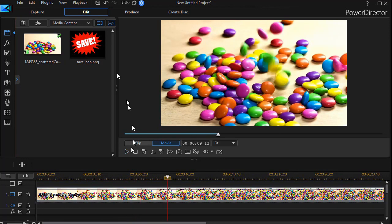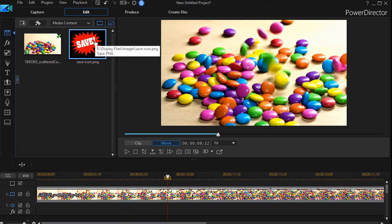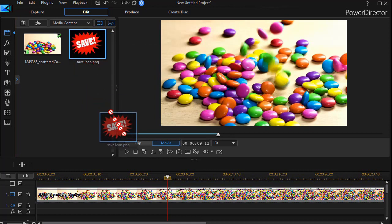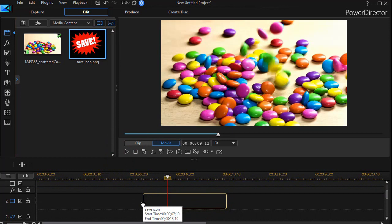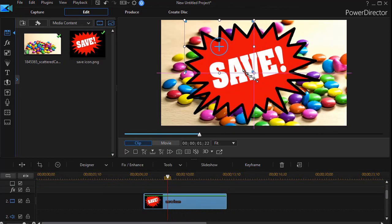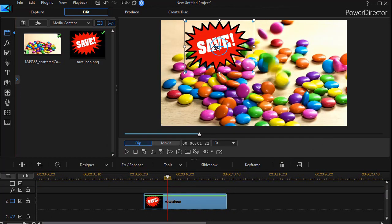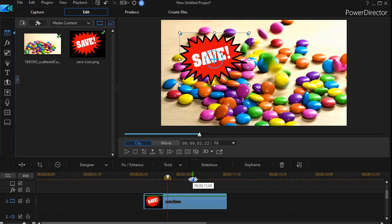So I'll stop it here and we'll take our icon. This is a still image. It's a PNG, so it has a transparent background. I'll take and drag it and drop it anywhere I want to in track number two. Then I'm going to resize it and make it a bit smaller. Now I have my icon. I want to draw more attention to it by causing it to spin.